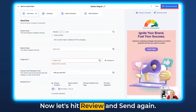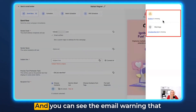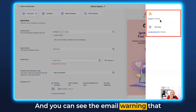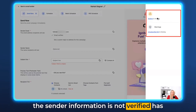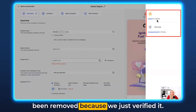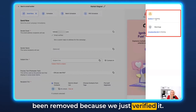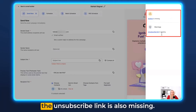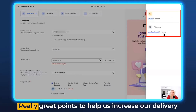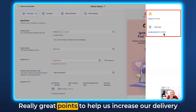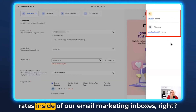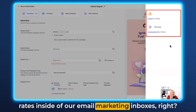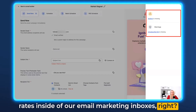Now let's hit Review and Send again. The warning that the sender information is not verified has been removed because we just verified it. The subject line is still missing and the unsubscribe link is also missing — really great pointers to help us increase our delivery rates in email marketing.